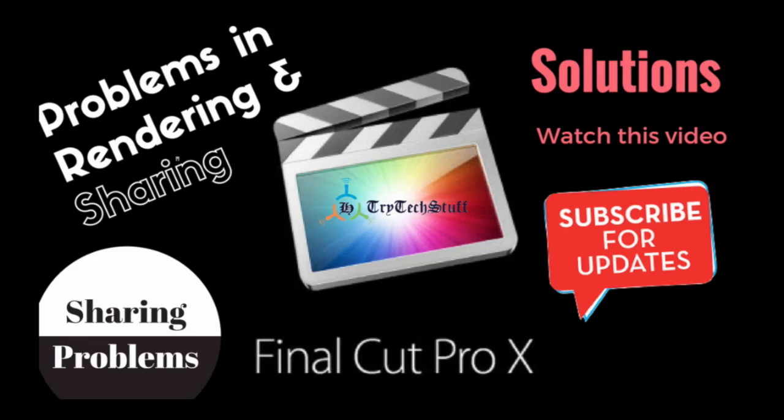Welcome my friends to TryTechStuff channel. Today we're going to see how we can solve the rendering problem and sharing a video with YouTube, Facebook, and other media. It's very easy, actually not too difficult to do.